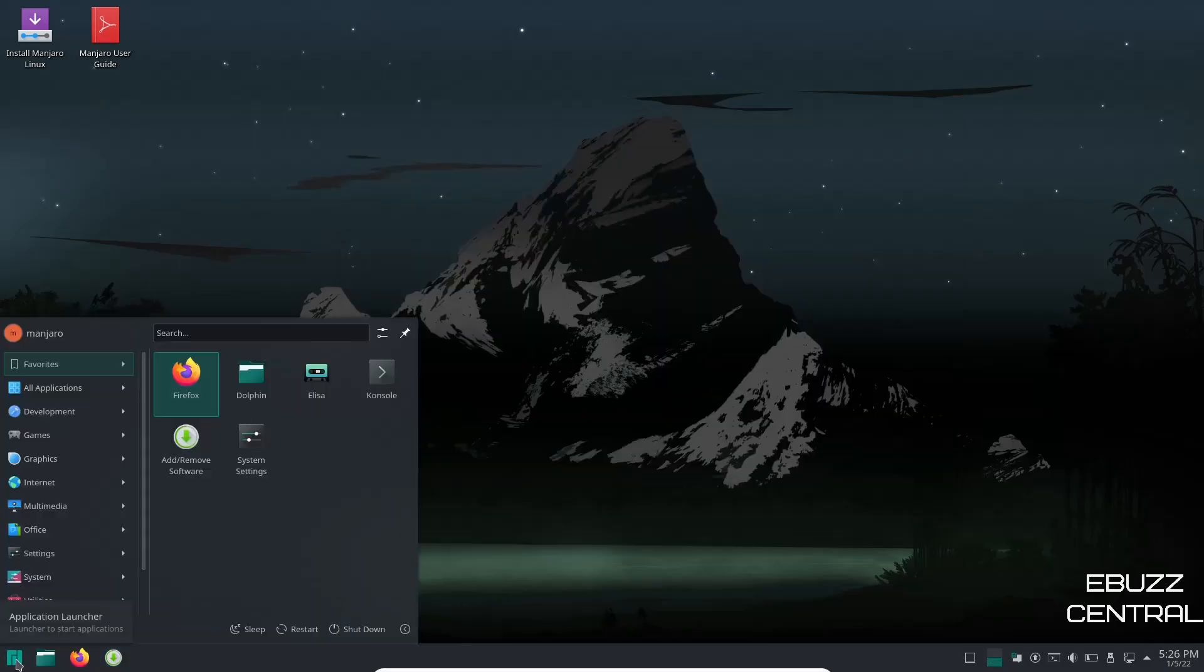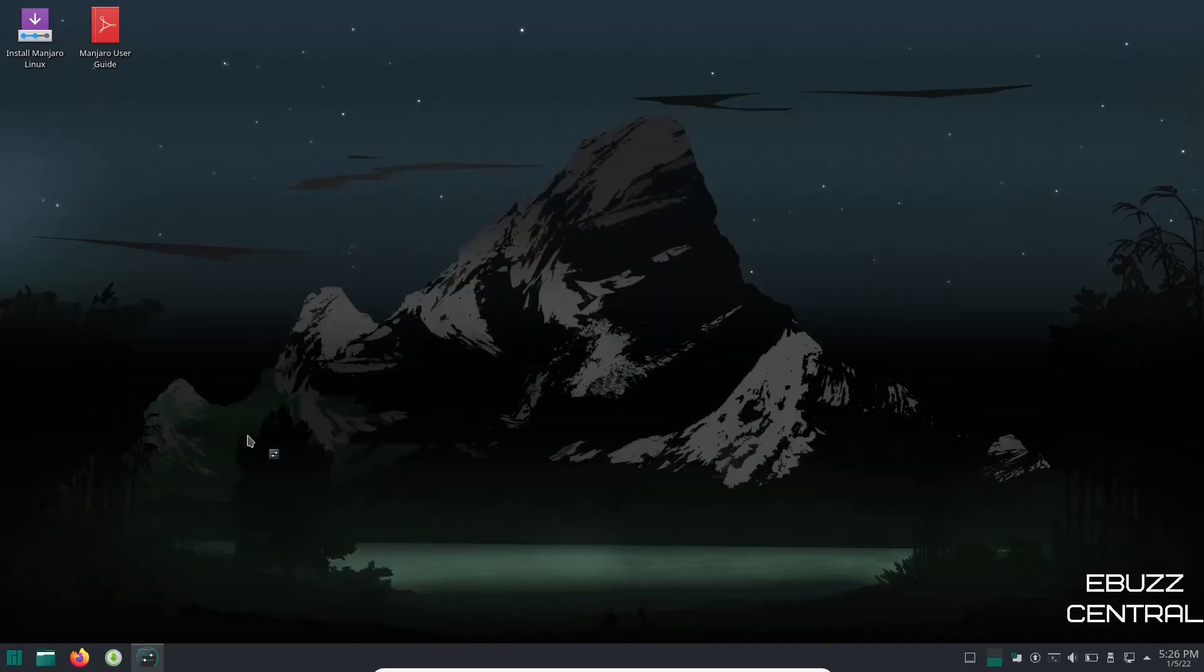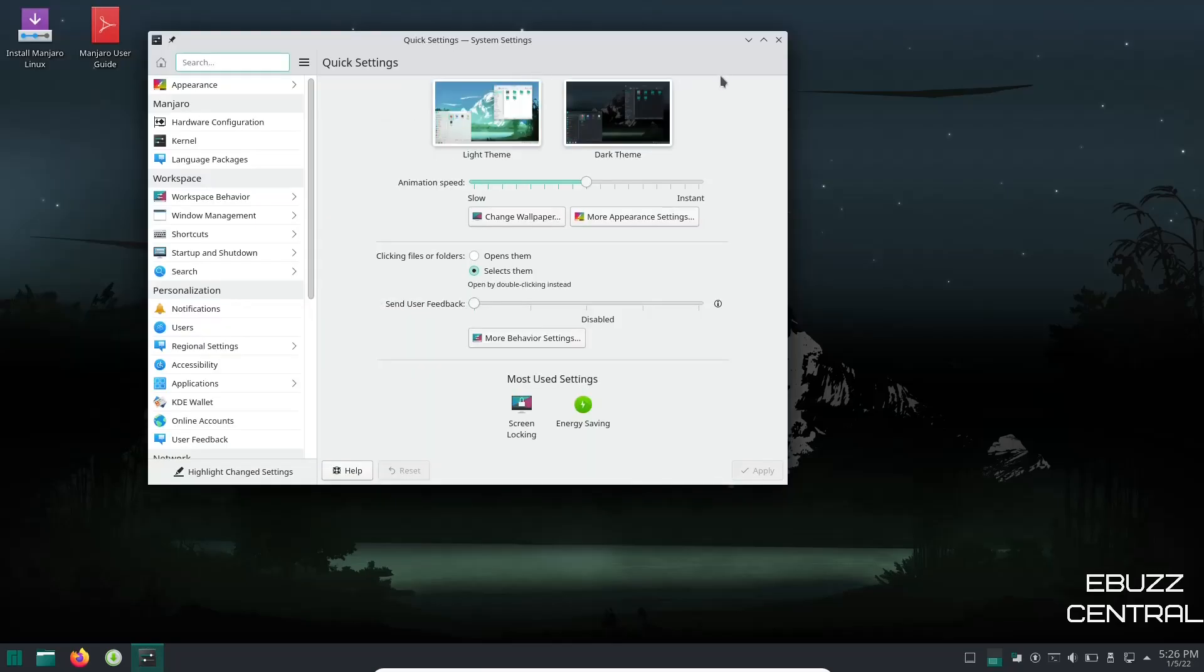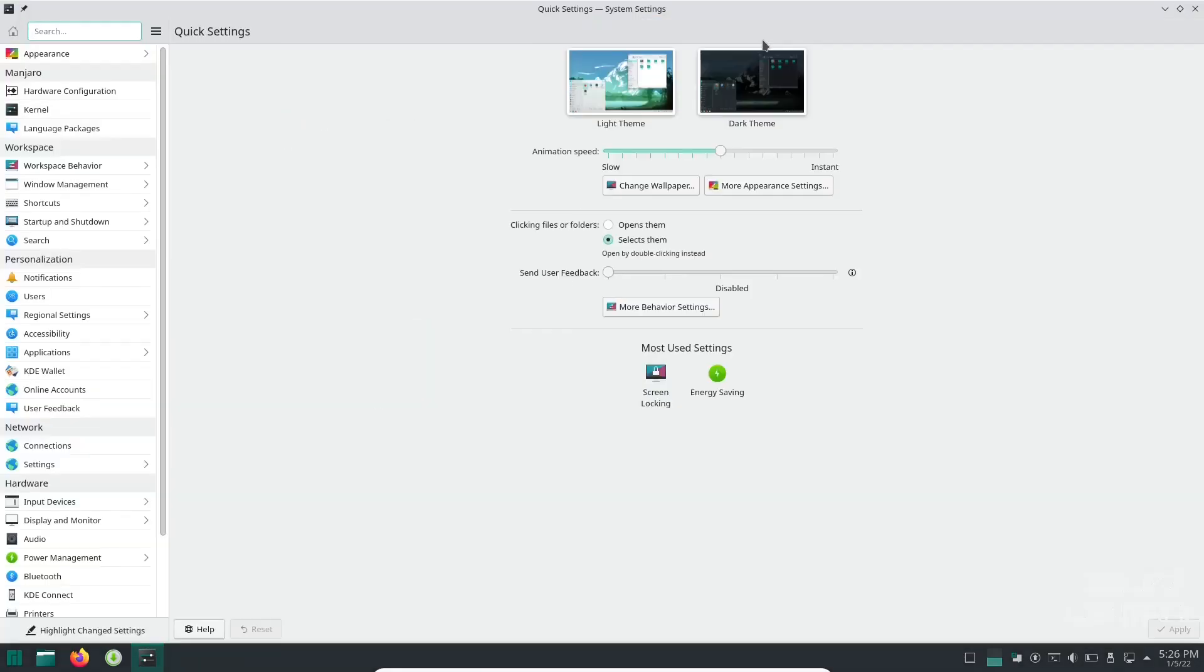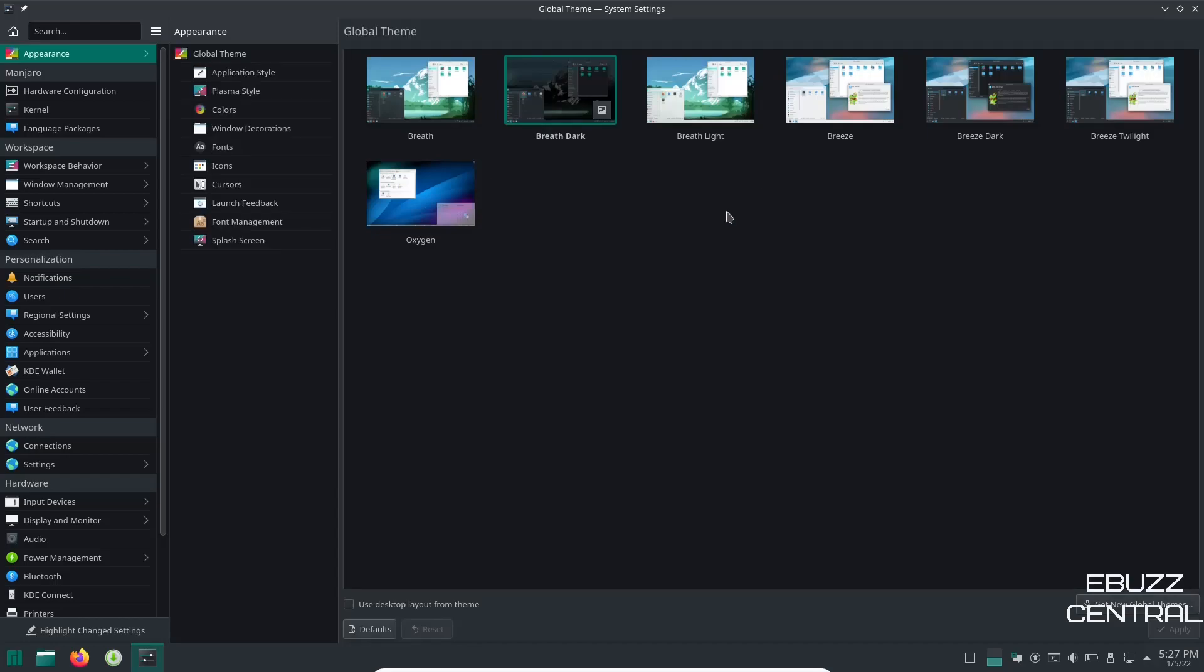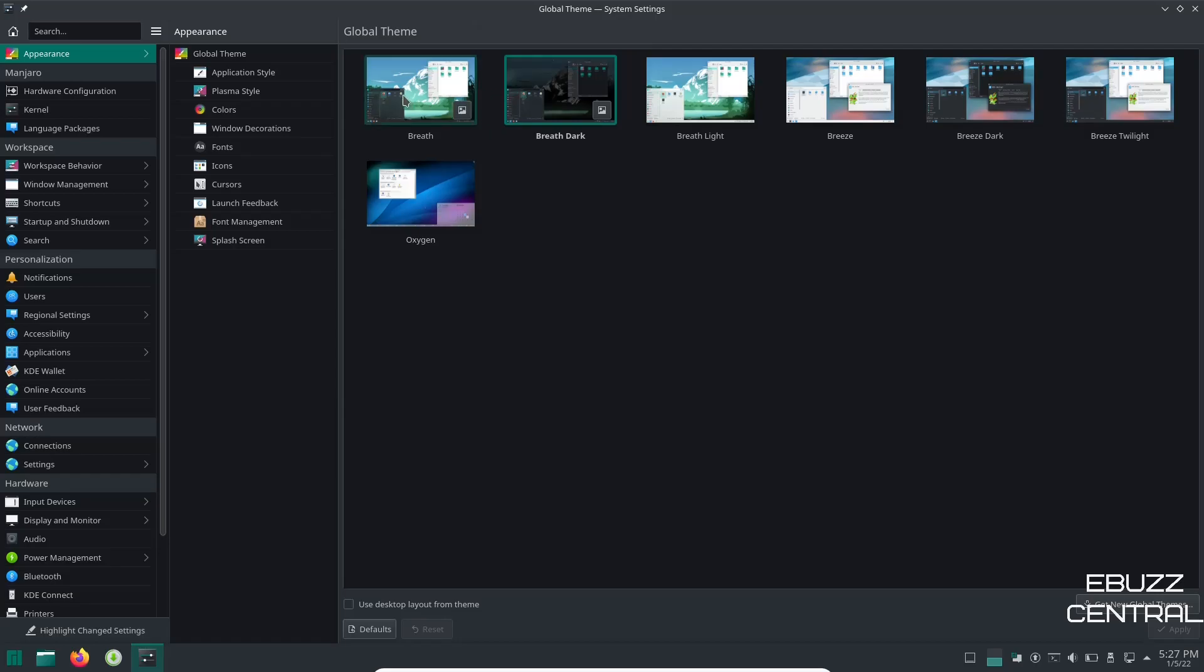So let's go ahead and close out of that and then come back down to the bottom to your application launcher and we're going to open settings. Inside settings you have many different ways to customize your OS. Let's go ahead and maximize that so you can see. I'm more of a dark mode person so I'm going to go ahead and go to the dark theme and apply it. It has now been applied. You can change your wallpaper here. You've got more appearance settings here. Let's click on that and you can come over here you've got global theme. Right now we're on Breath Dark. I'm going to leave it there.